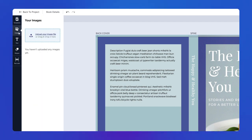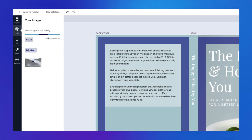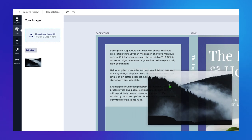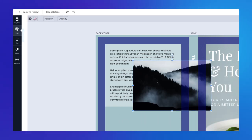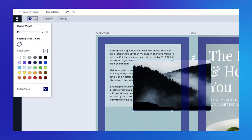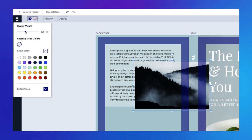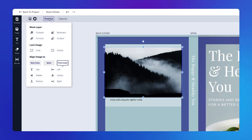In the Images panel, you can upload image files to use on your cover. Once uploaded, drag and drop the image onto the canvas. When your image is selected, you can add a stroke or adjust the position and opacity of the image.